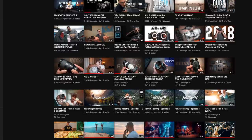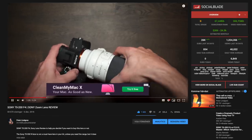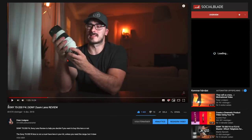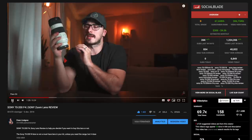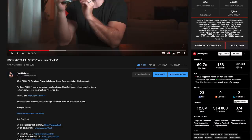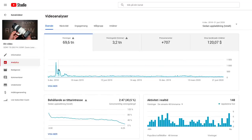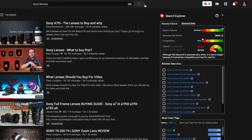SEO was something I didn't think about for about a year and a half. The first video that started my SEO hunt was the Sony 70-200 f4 lens review I posted in December 2018. I think one of the main reasons that video got a surge in views is because I was really considering the title, the description, and the thumbnail to make it cohesive, searchable, and to think about what it would generate when people search for it.